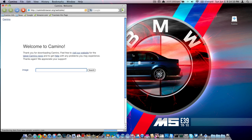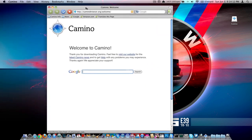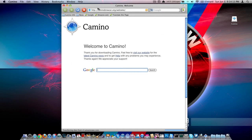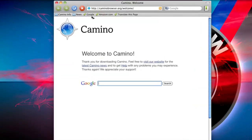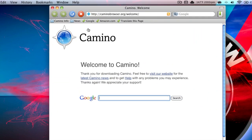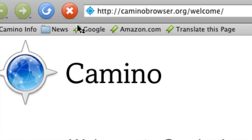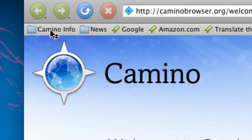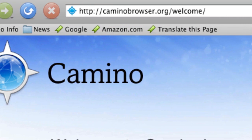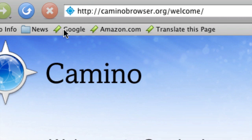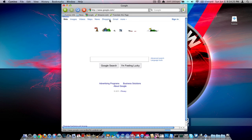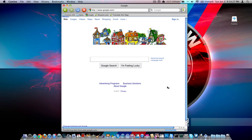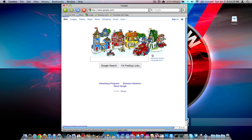So this is actually a very quick web browser. As you can see, we have the bookmarks bar up here. We have the Camino info folder, the news, the Google, the Amazon. It's pretty, it's just like Safari, actually. Go ahead and hit Google. This is actually pretty fast.